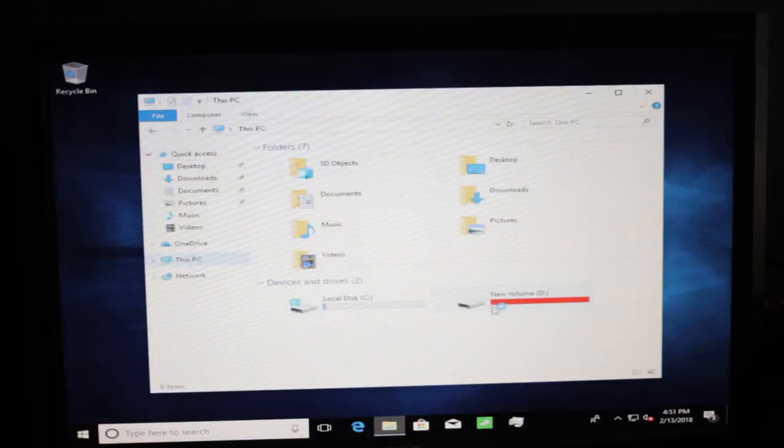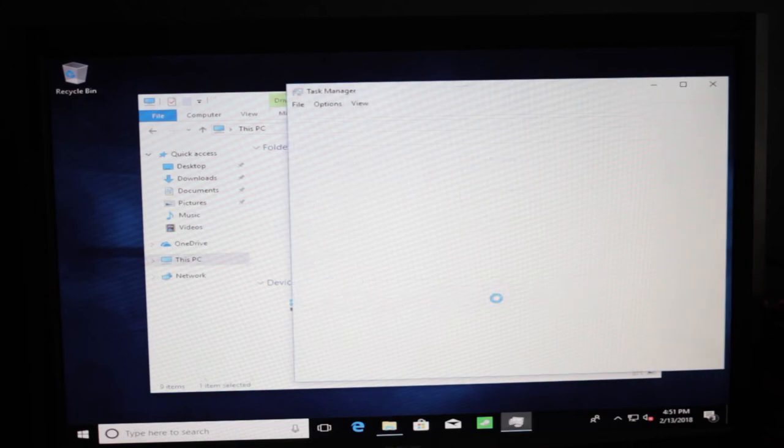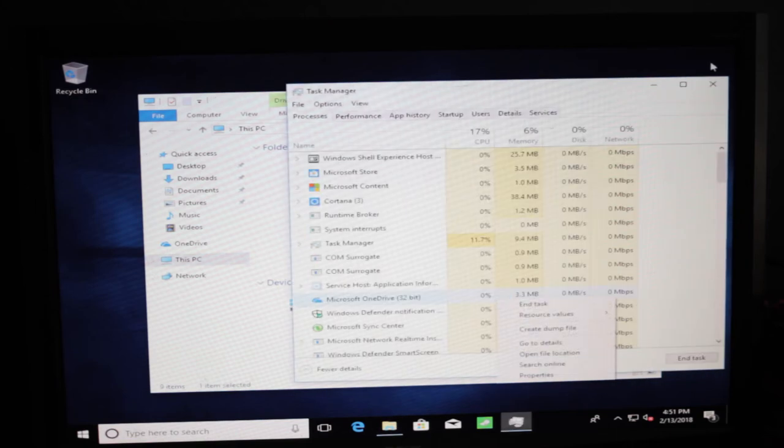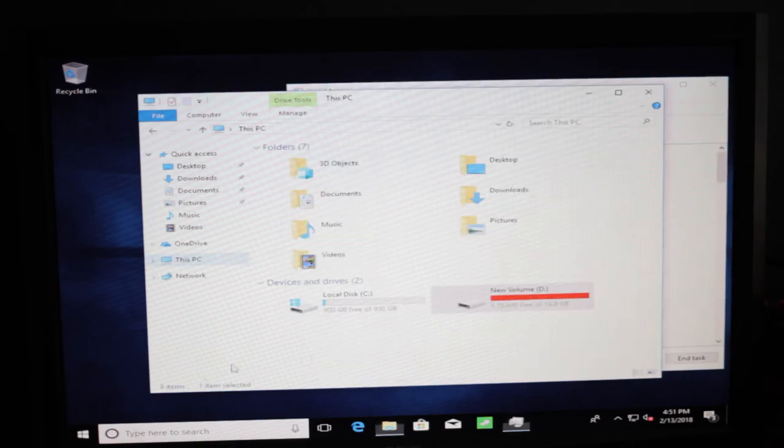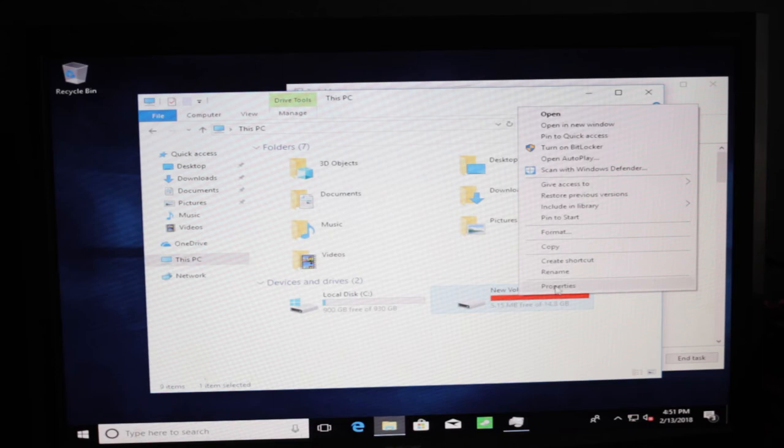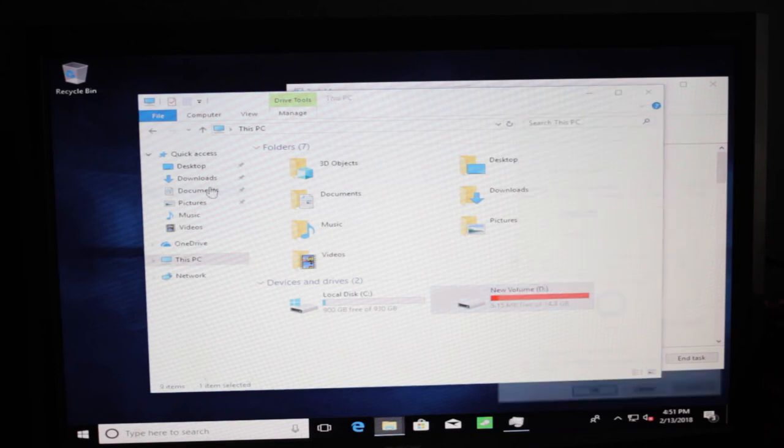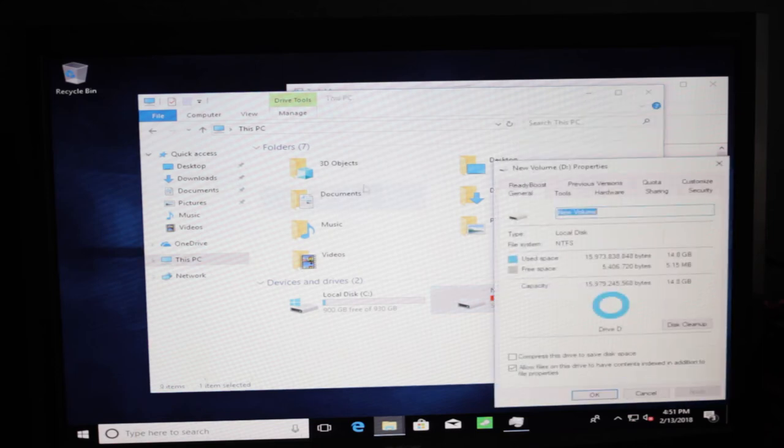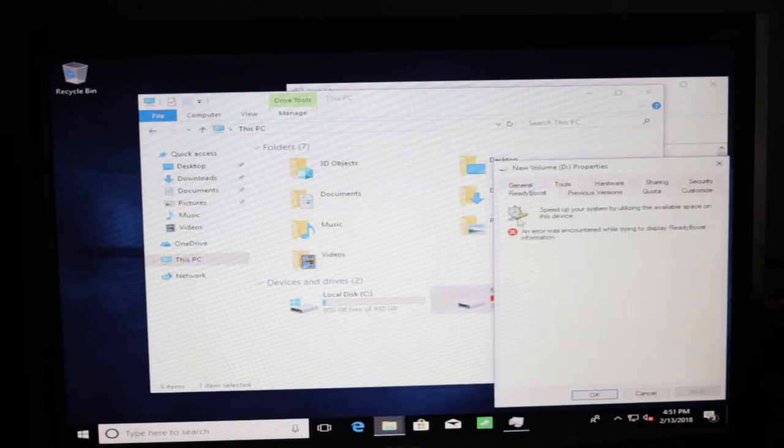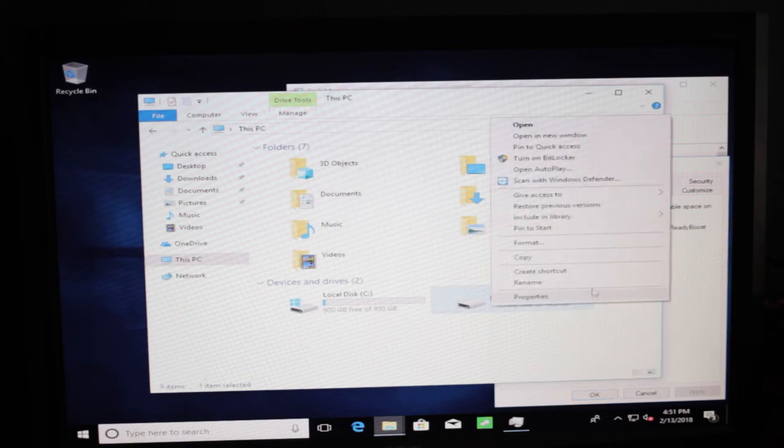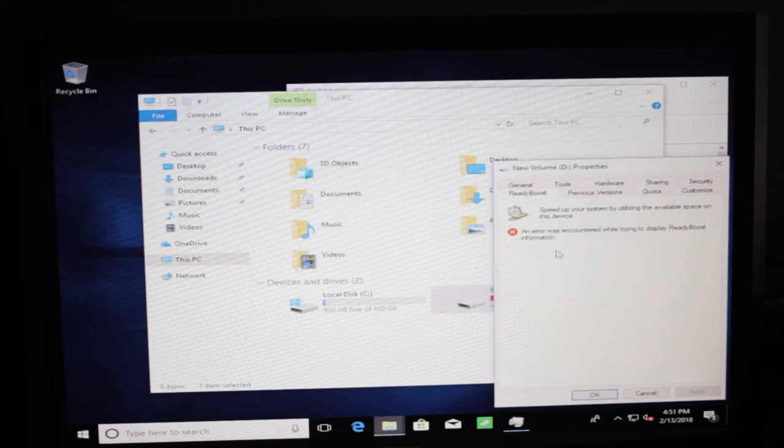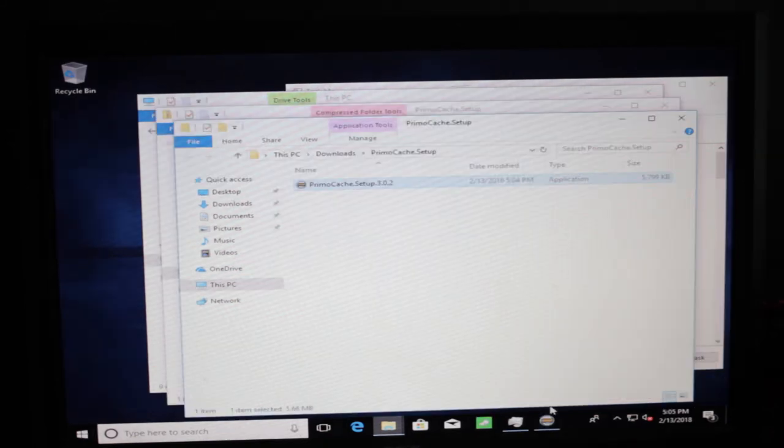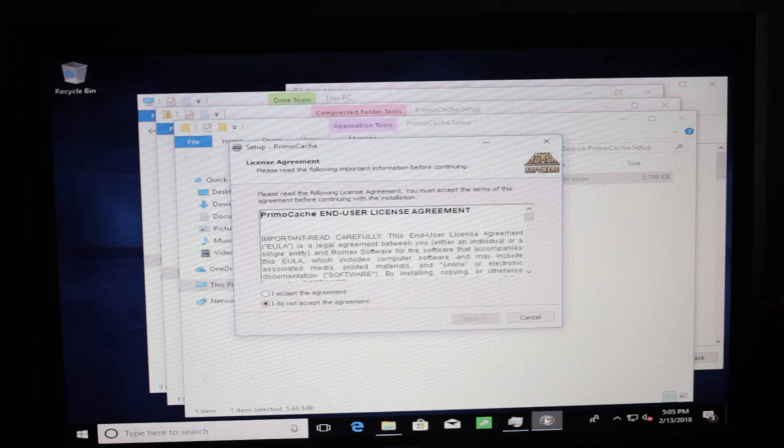So now we're gonna go and move this ReadyBoost drive. And we're gonna try using Prima cache as it's called. Which is a third party caching solution. ReadyBoost, I can't disable it. So the next piece of software I'm looking at is called Prima cache. It's paid. I think they have a special version for Ryzen that's a bit cheaper.